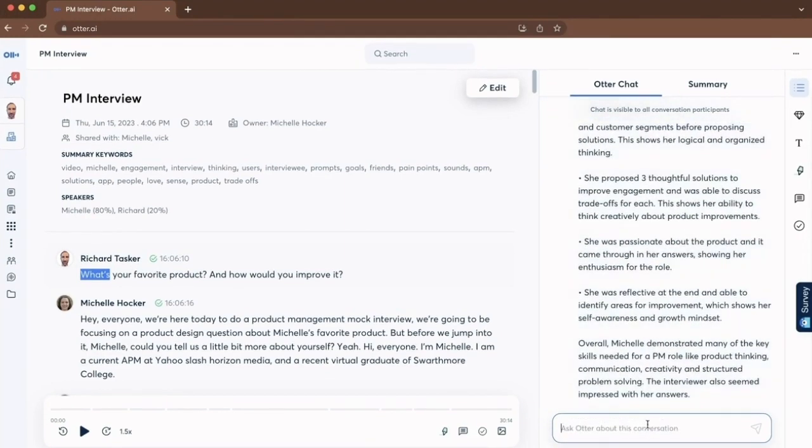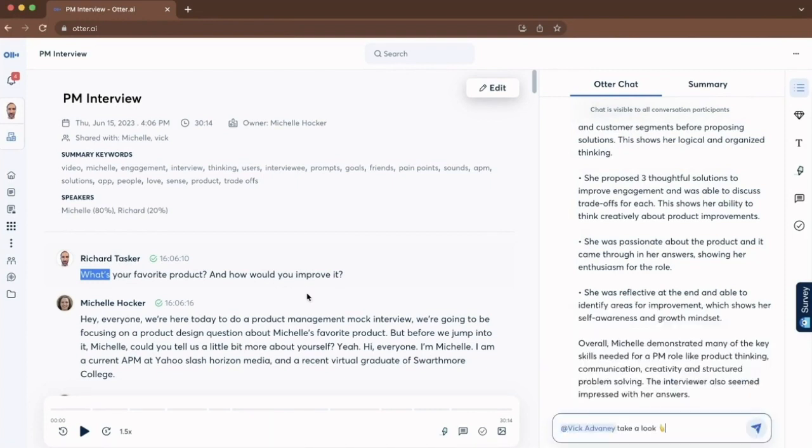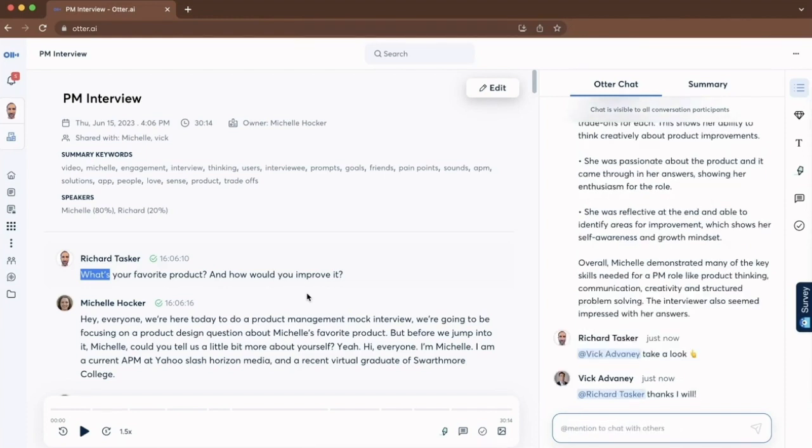I can now collaborate with one of my colleagues, Vic, who is the hiring manager. And I can say, hey Vic, I think it's worth you taking a look here. So Vic will be now notified. And here I can see Vic responding to me, thanks, I will.